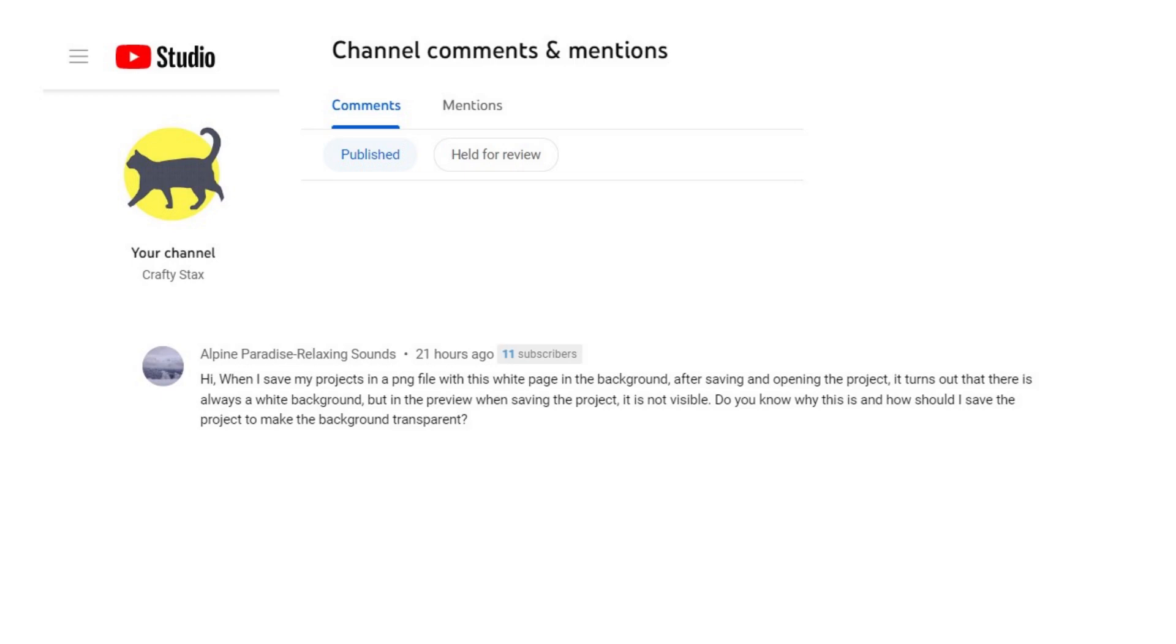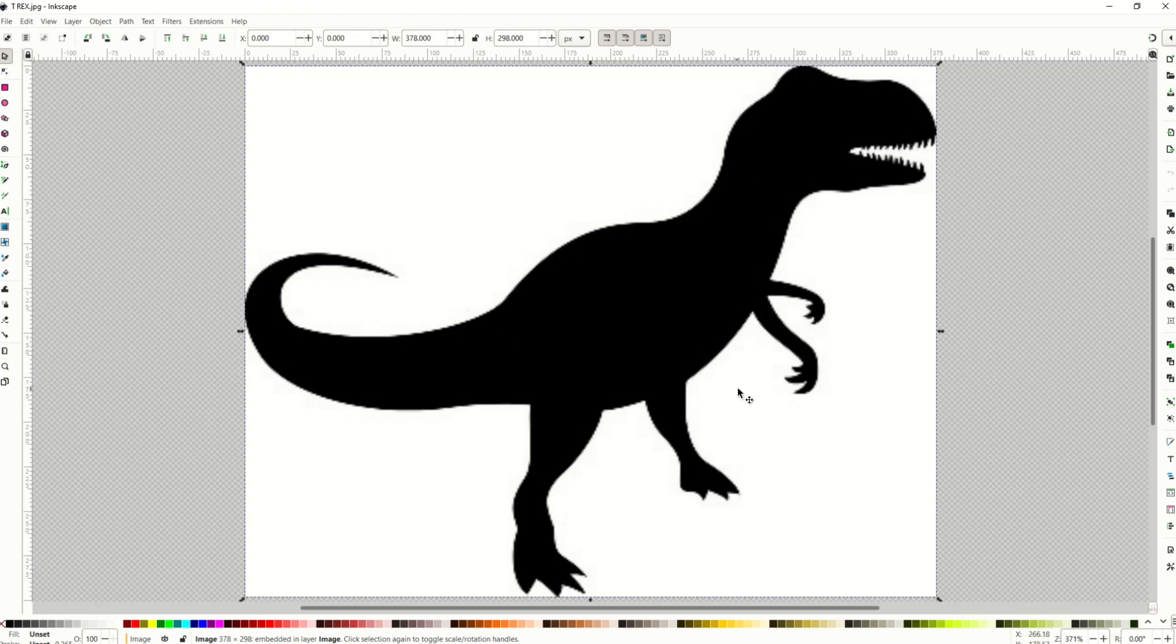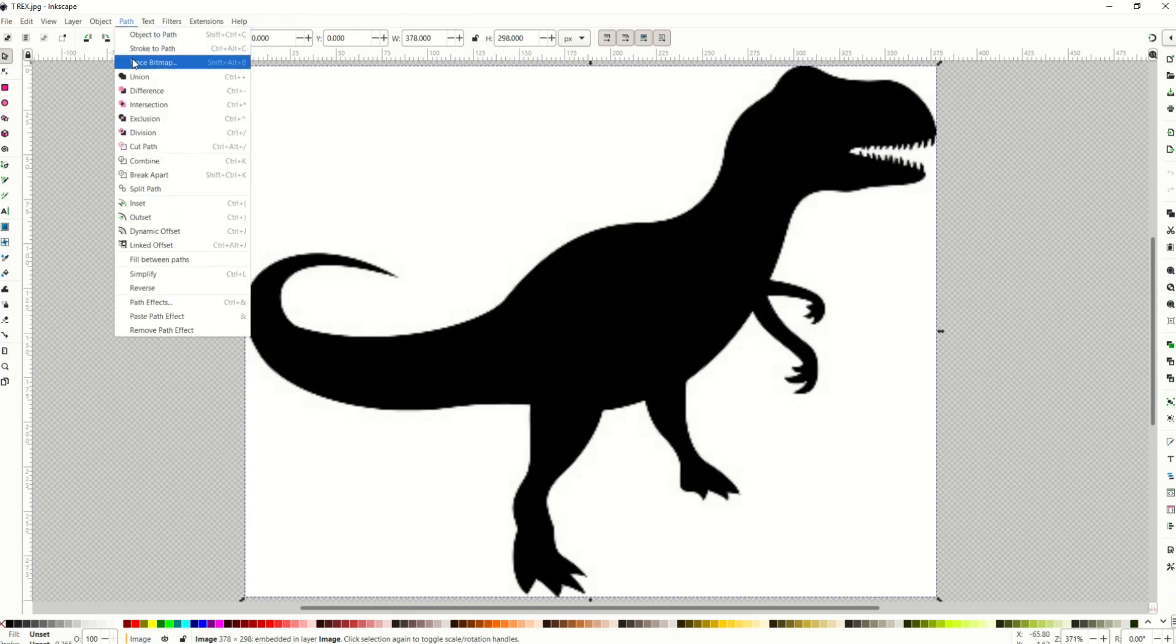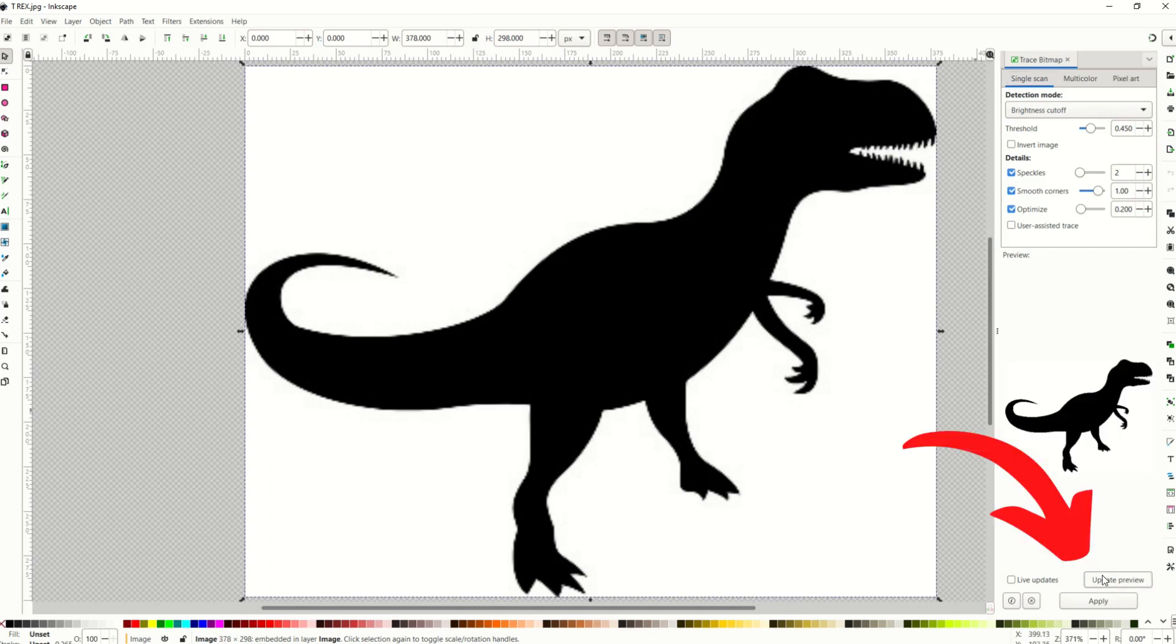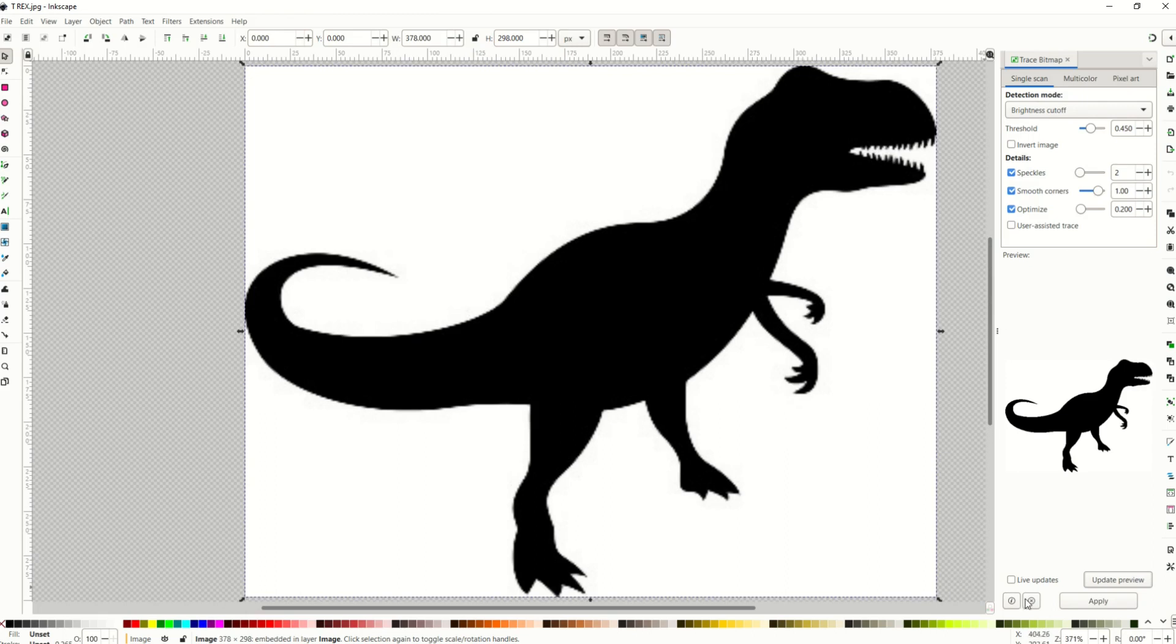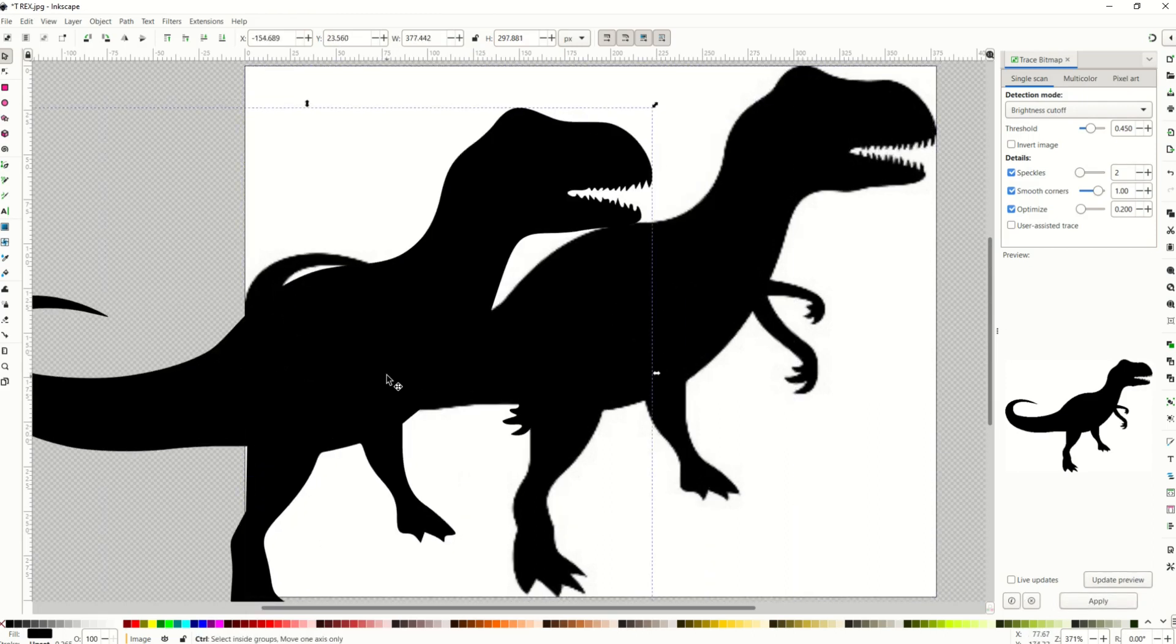Absolutely. So here I am inside of Inkscape and I'm going to trace a bitmap. I have a fuzzy JPEG of a T-Rex and I'm going to make a vector out of this and then extract it to a PNG file. I'm going to go path trace bitmap and then update preview and we can see it does have a white background on it, but I'm not too worried about that. I'm going to click apply and then there's my nice T-Rex.